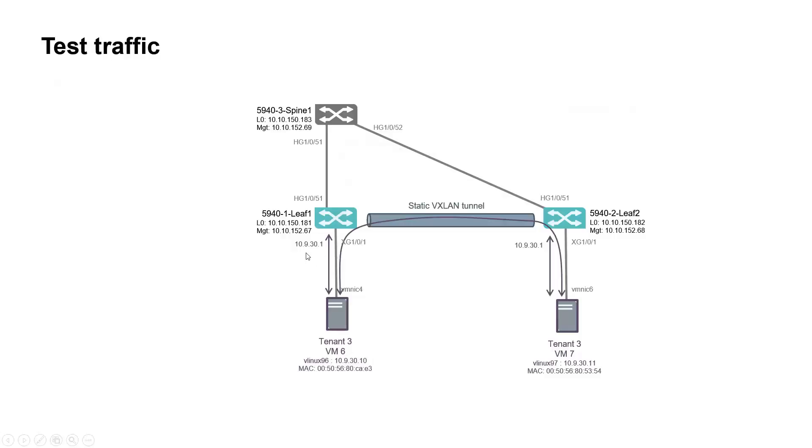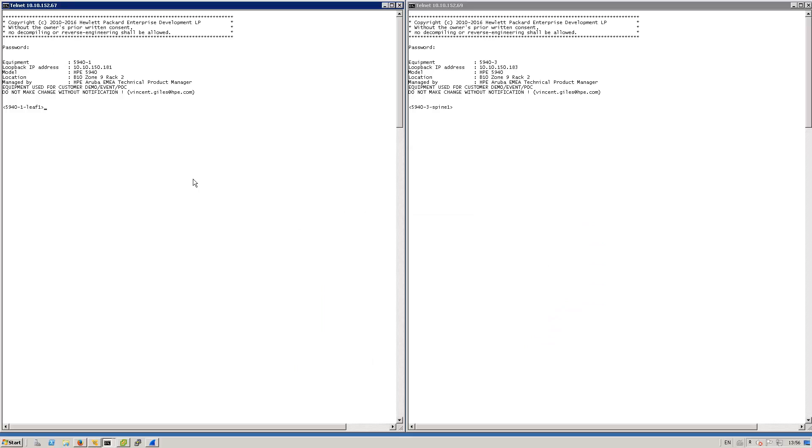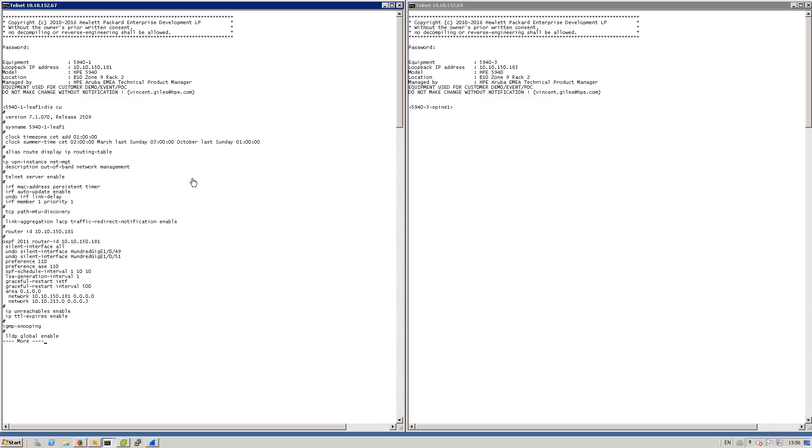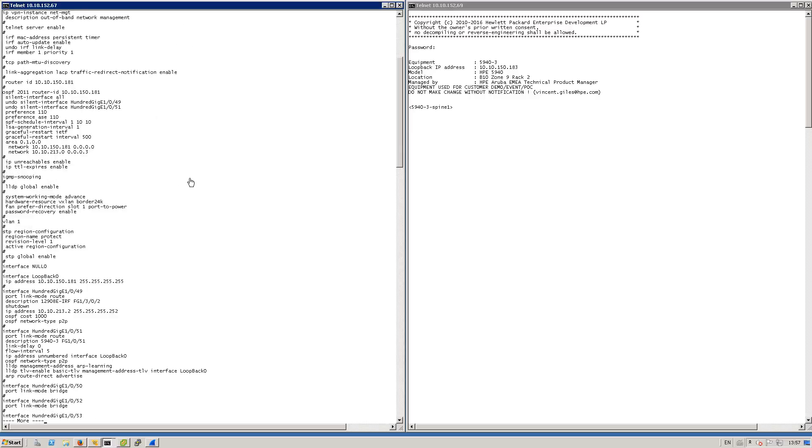So let's move now to the CLI to check initial configuration of this demonstration. Let's have a look now at leaf 1 switch on the left side. So if I do a display configuration you will notice that I've got OSPF process configured so that I can exchange route information with SPINE. Then I've got a 100 gig interface 1051 that is used to connect to the SPINE and actually not using any IP address, we are using IP address unnumbered sourced by the loopback 0 in order to have this IP connectivity between the leaf and the SPINE. So very useful for ease of provisioning the fabric and efficiency of the IP address management.